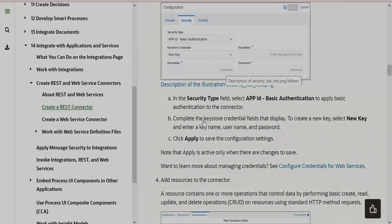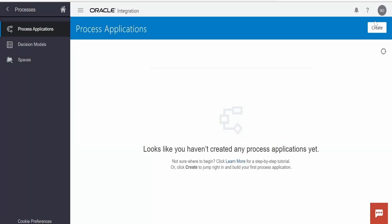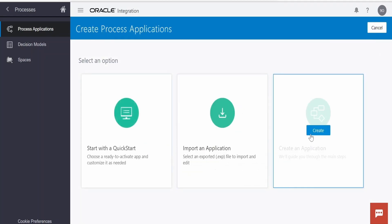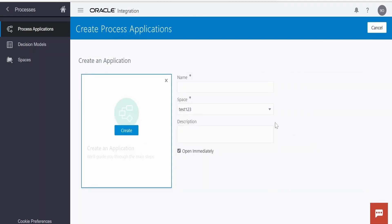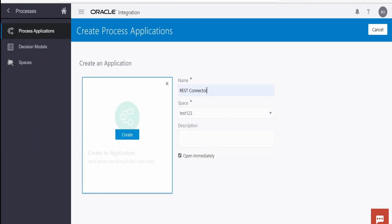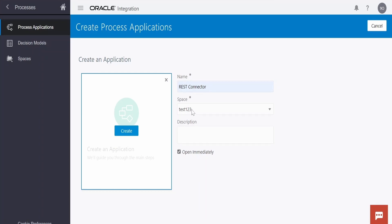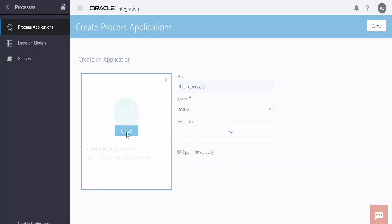Let's begin with our hands-on. First I will create one application, as I don't have any. Click on 'Create', then 'Create Application'. I will name this as 'REST Connector'. This is the space where I am going to save this application. If you want to create or add to any other existing space, you can provide that here. Once done, click on 'Create'.